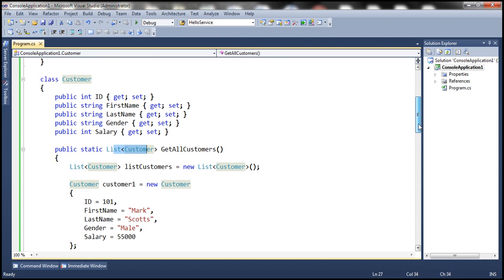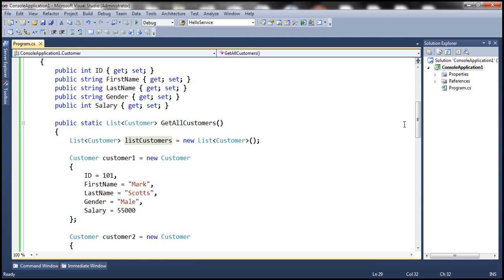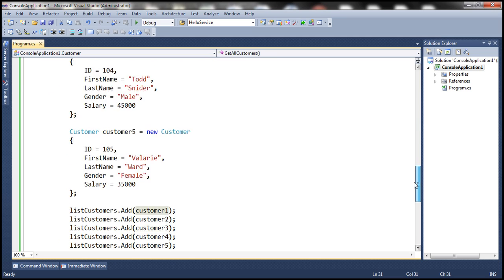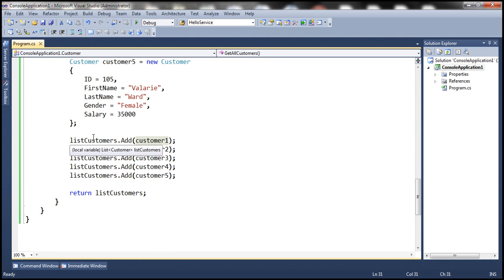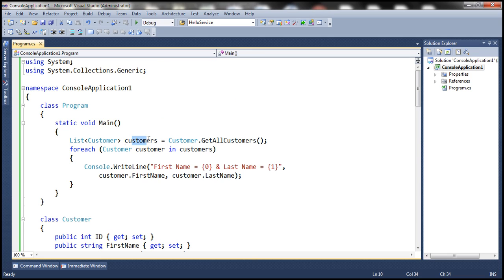Within the body of that method, we are creating a variable of type list of customer objects, then creating five different customer objects — customer1 through customer5 — adding each to that list, and finally returning the list. Within the main method, we invoke the static method getAllCustomers, which returns the list of customer objects, store it in the variable 'customers', and use a for-each loop to print each customer's first and last name.